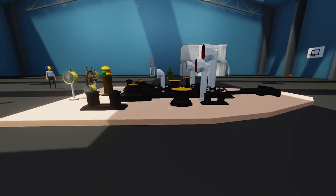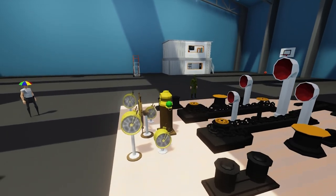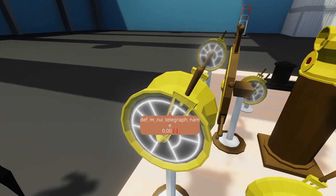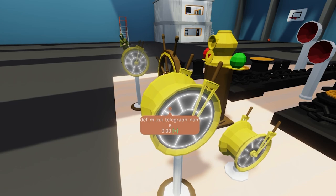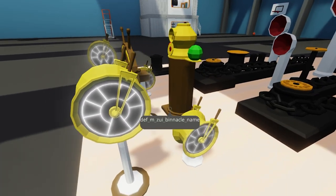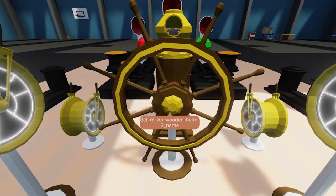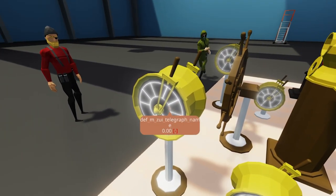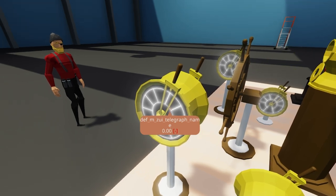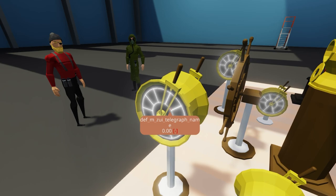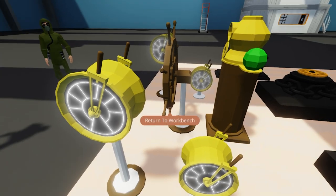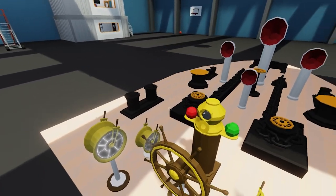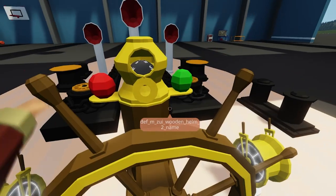Back in Stormworks, turning around reveals ship parts are now installed. There are telegraphs, which actually move and function just as stock throttles do. The name displayed, like 'def_m_zui_telegraph', is the part name used for organization - typing 'zui' in the inventory tab will bring up all of that creator's mods.